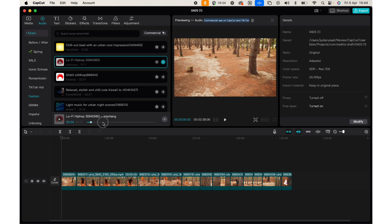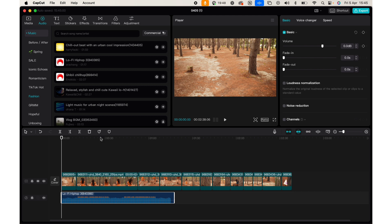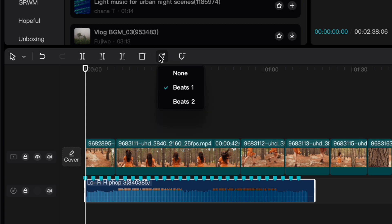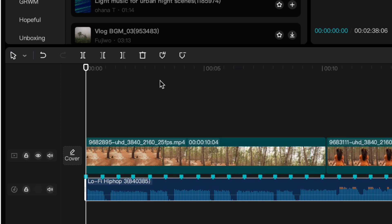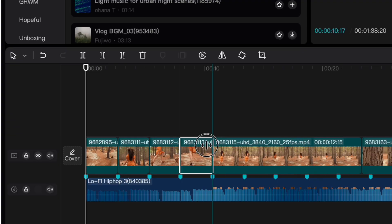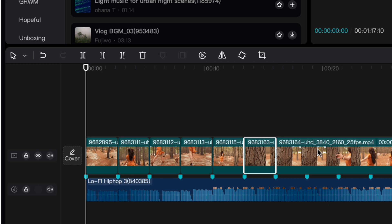Let me just drag this lo-fi hip-hop straight onto the timeline — it's a minute long. Now I'm going to click on the music and then click Mark Beats. If I click Beats 1, it will mark the most relevant or the biggest beats. If I click Beats 2, it will double the amount of beats in the song. So let me go back to Beat 1, and then I will make my clips end exactly at the beat. It's a very quick way to get started with your edit — just hover over it, get the grab tool, and pull the clip to the beat of the song.